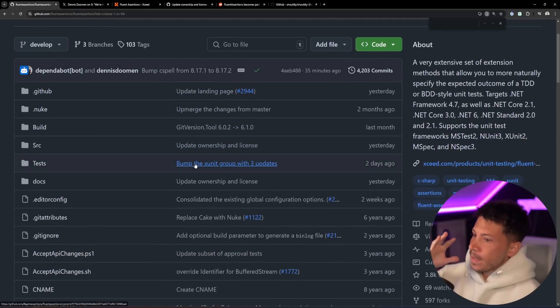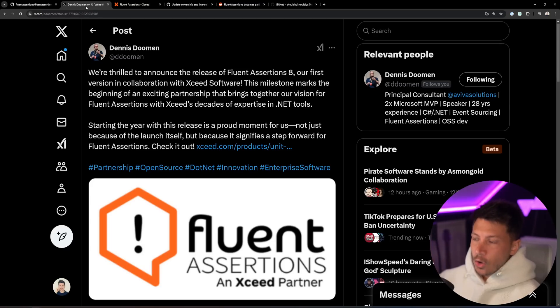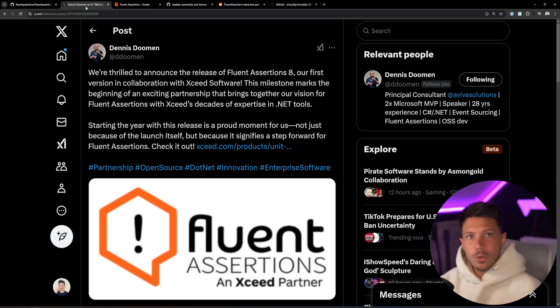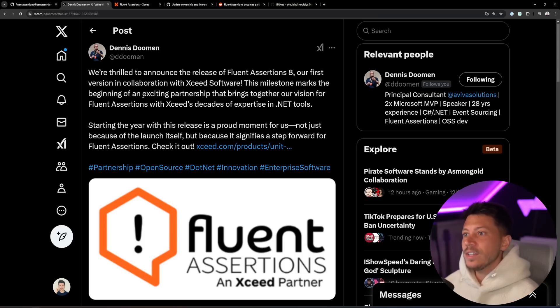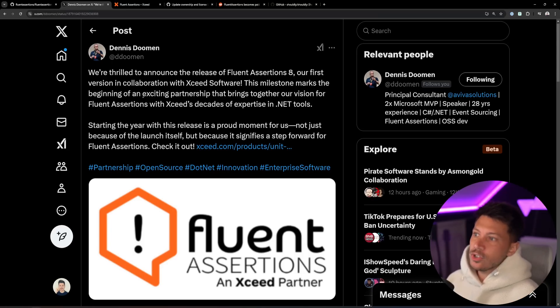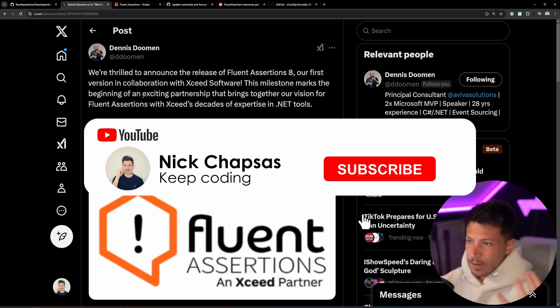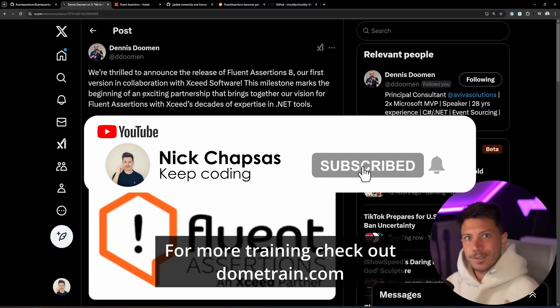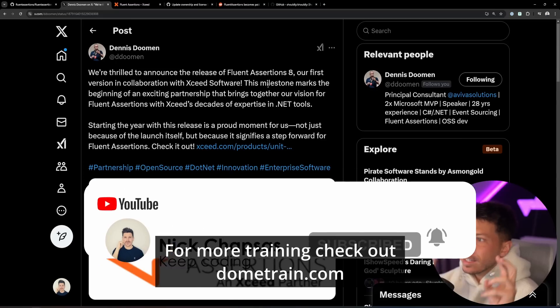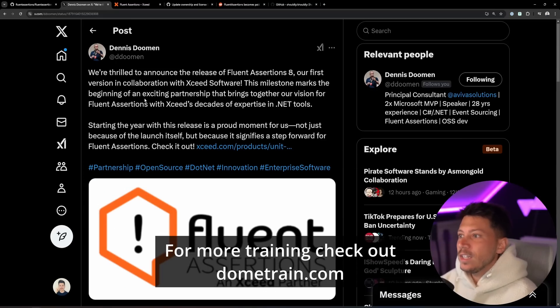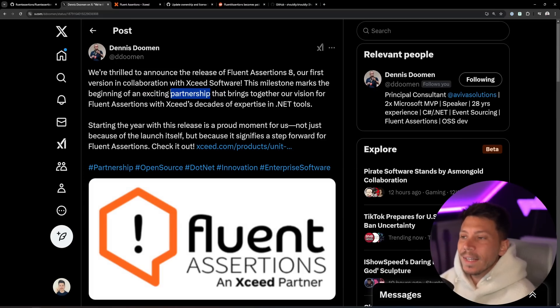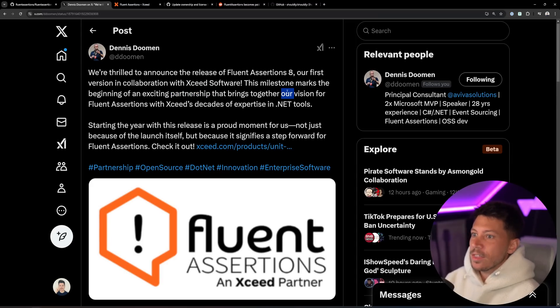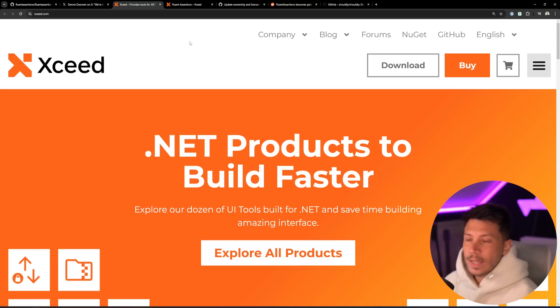In case you don't know, Dennis Dorman is the developer of Fluent Assertions, has always been, and yesterday he announced that with the release of Fluent Assertions 8, this version is in collaboration with Xceed Software, which is a company that sells software. This milestone marks the beginning of an exciting partnership for him, I guess, for nobody else, literally, that brings together our vision of Fluent Assertions with Xceed decades of experience in .NET tools.